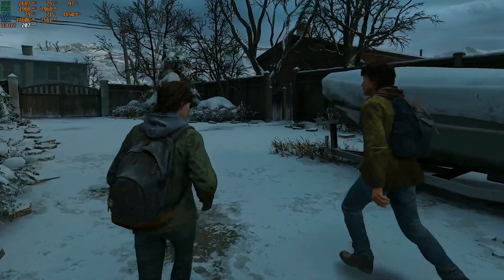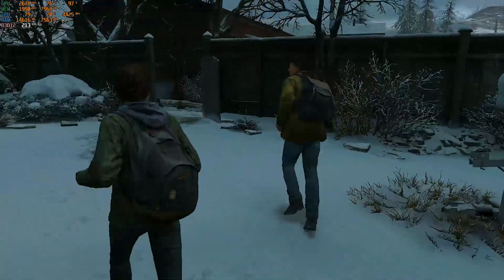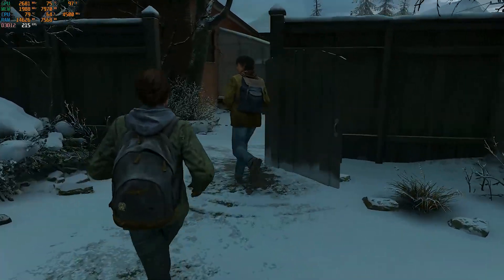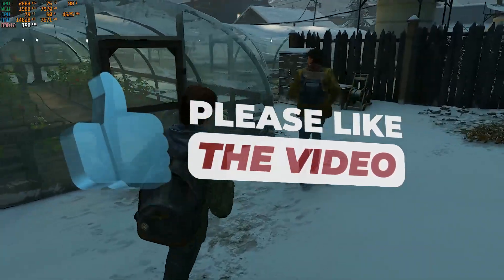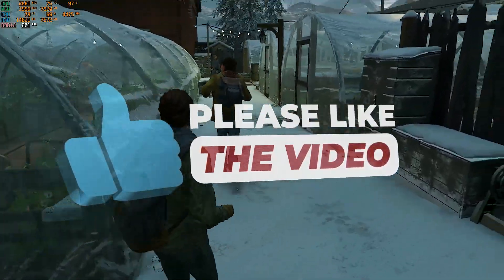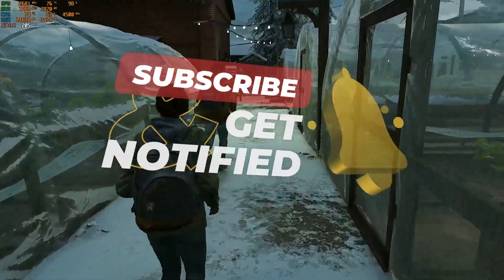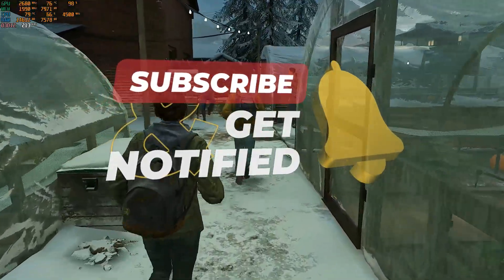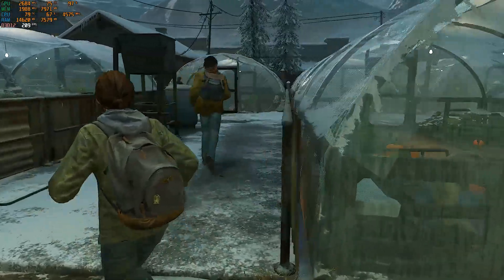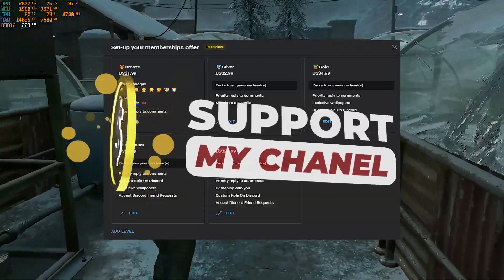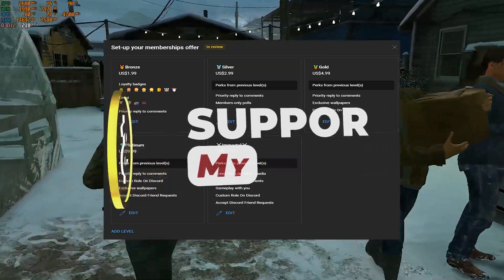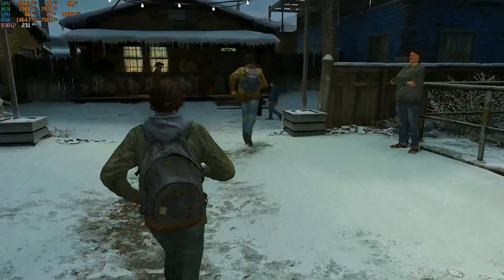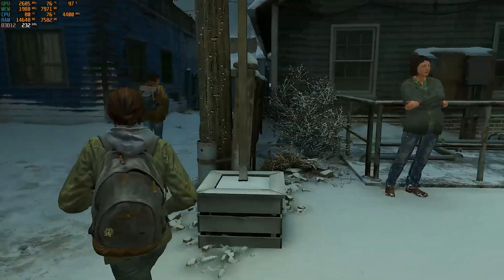That wraps up The Last of Us Part 2 Remastered FPS Boost Optimization Guide. I hope you found this video helpful and that it gave you the tips you needed to boost your performance. If this guide helped you out, make sure to show some love by dropping a like if you haven't already. Don't forget to hit that subscribe button and turn on notifications so you never miss out on future videos. And check out the channel memberships for some awesome perks and exclusive content. Stay safe, and I'll see you all in the next video.